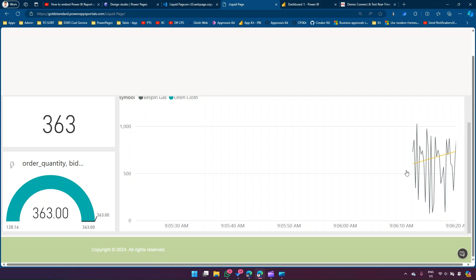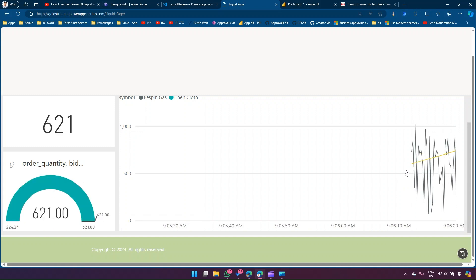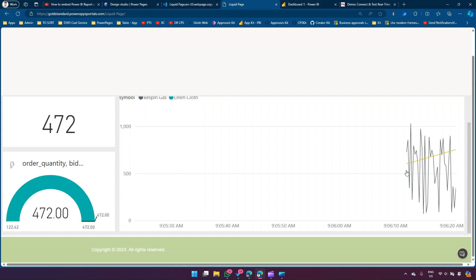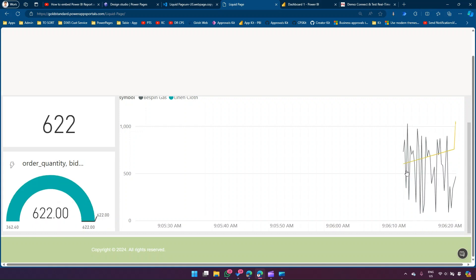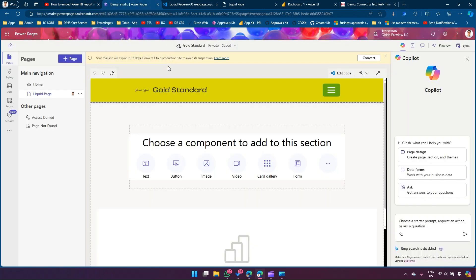The goal of this video was to show you how to embed a streaming dataset dashboard using the out-of-the-box Power BI control in PowerPages, and also using Liquid code. Thanks for asking this question. I hope I've answered it - please go ahead and start working on this. Thanks for watching.